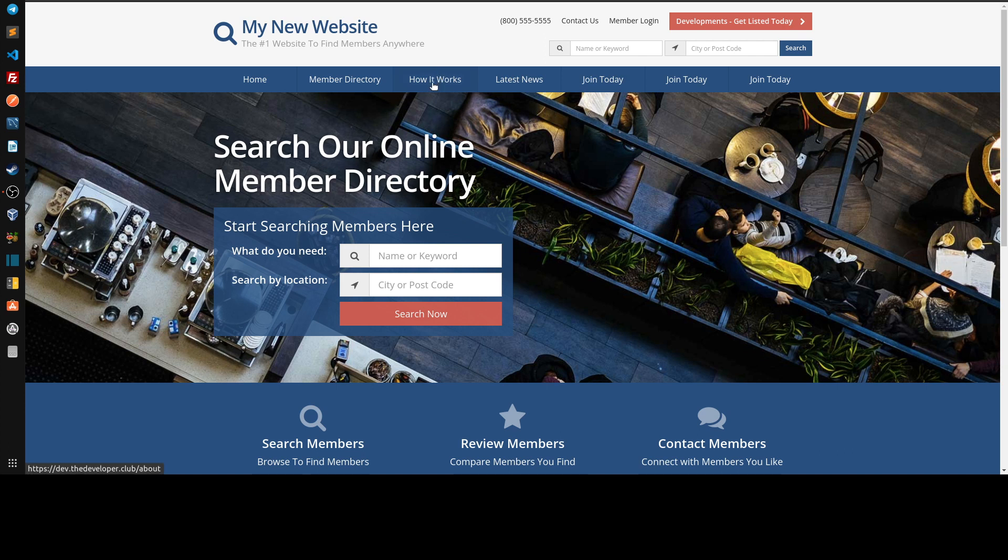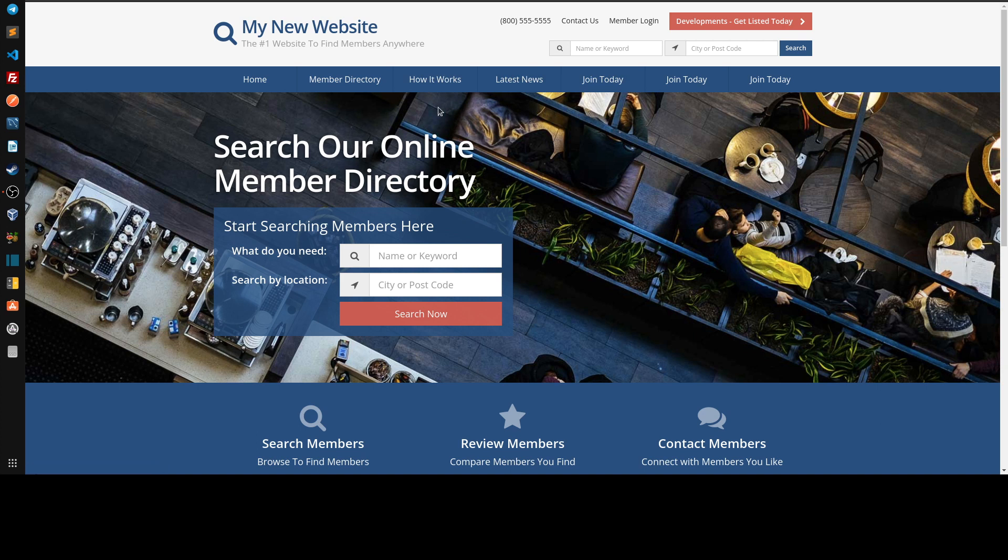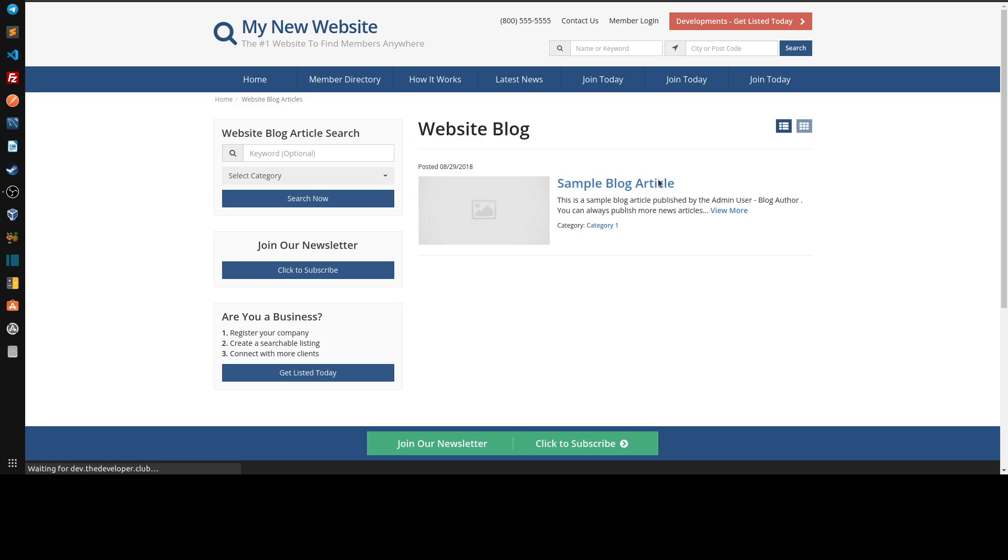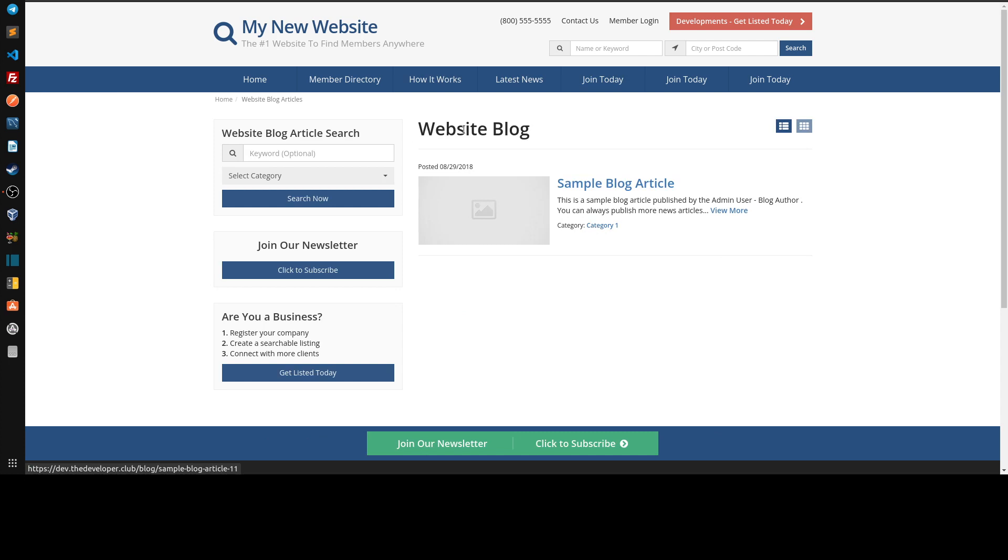but then underneath it you can put all the categories. So if somebody clicks on blogs they go to the search results for blogs. If somebody hovers over any of the options in there, they can just click on that specific category and they'll end up seeing that specific category.